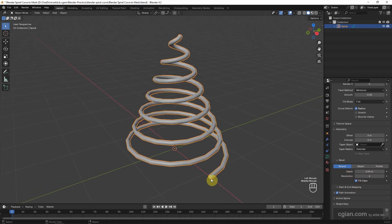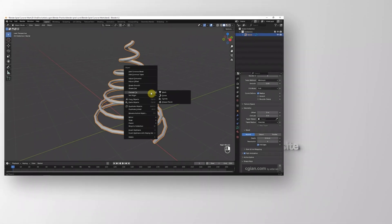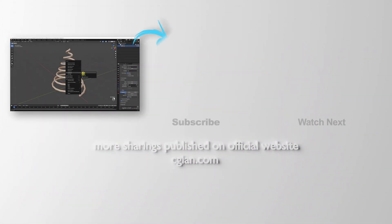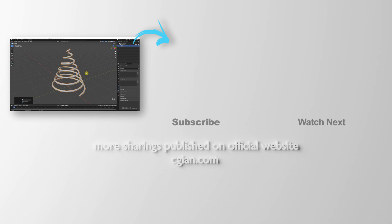If we want to convert it to mesh, we can right-click and convert it to mesh. This is how we can make a spiral curve in Blender. Thank you for watching this video. Please subscribe to this channel for more videos. See you in the next video.